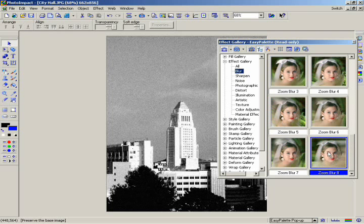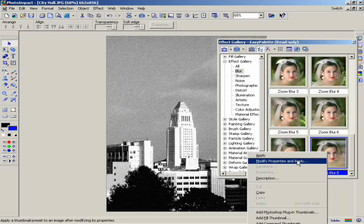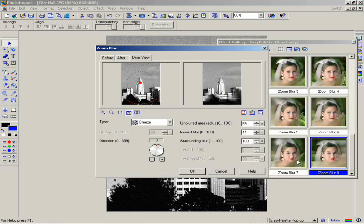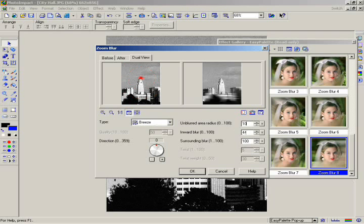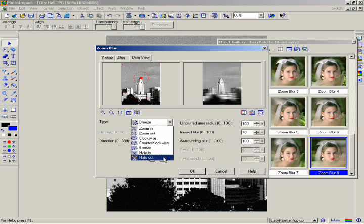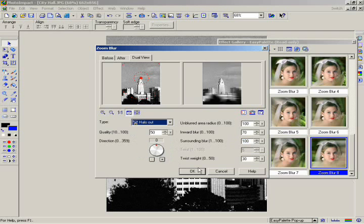Select Zoom Blur 8 by right-clicking on the thumbnail and selecting Modify Properties and Apply. You now have two windows — one that shows your image and the second that gives you a preview of how your effect will look. In the left window, click and drag the red spot to position the center of the blur on the upper part of the main building, to change where the focus of the effect will be. Set the Unblurred Area Radius to 100, the Inward Blur area to 70, and the Surrounding Blur to 100. Finally, as the type of blur to apply, select Halo Out from the drop-down list. Click OK.